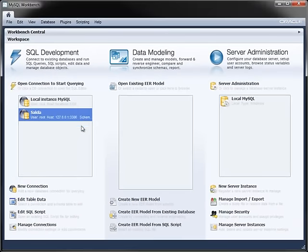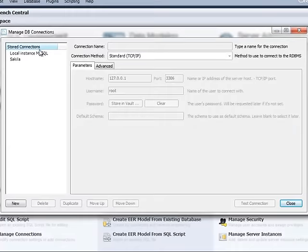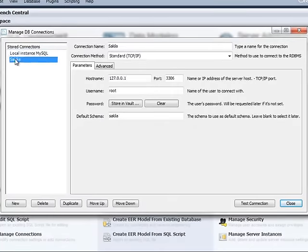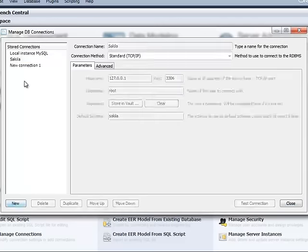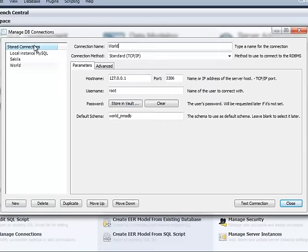You can work with all of your stored connections with the Manage Connections dialog that displays all connections along with their settings, useful if you connect to several MySQL instances and databases across your network. You can also create new connections from this dialog using the same settings as you have already seen.